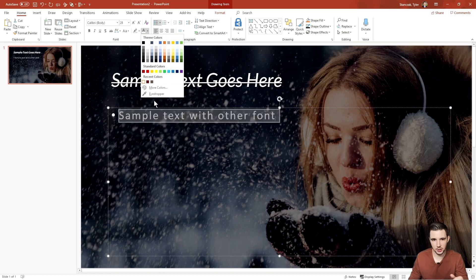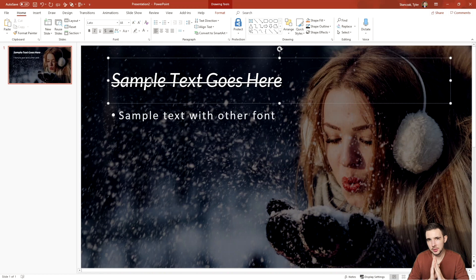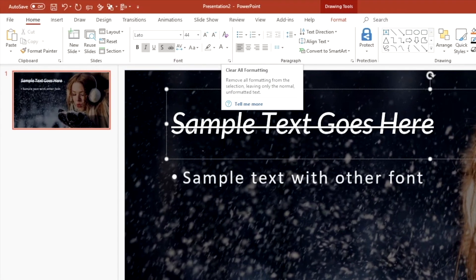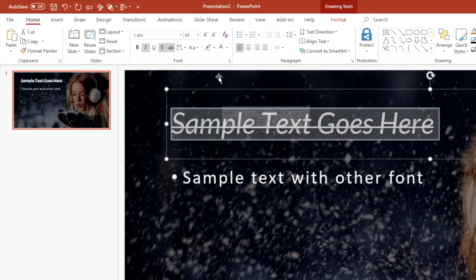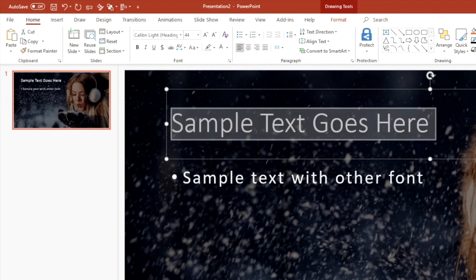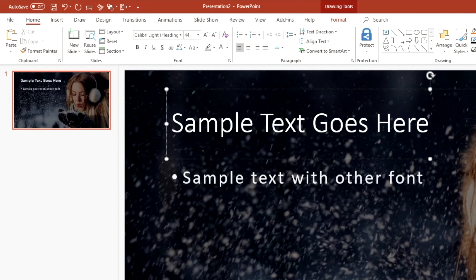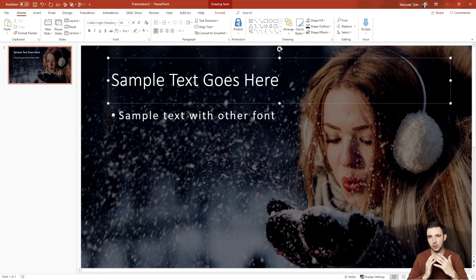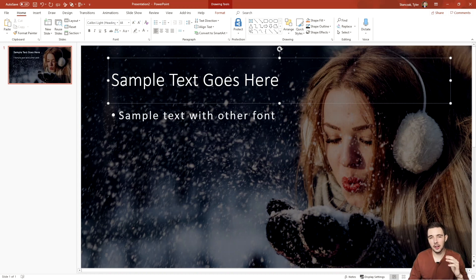A feature a lot of people forget about is Clear All Formatting. If you highlight your text and click it, it puts everything back to plain simple text — no strikethrough, no shadows, no italics, no bolding, nothing. It clears all formatting and goes back to the original styling of that text, which is really handy if you want a full reset.